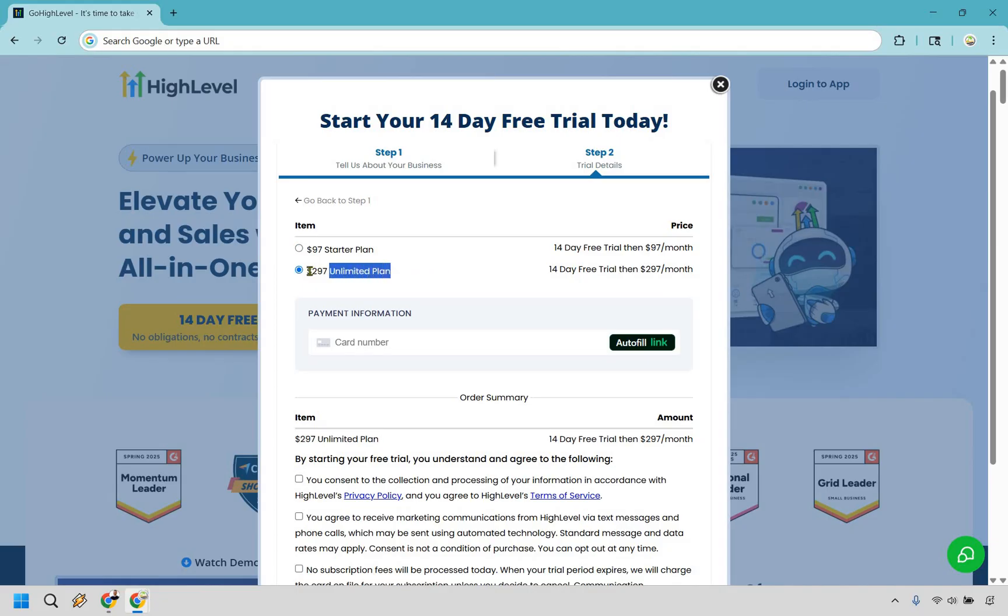Clearly you get so much more when it comes to this plan specifically, so probably best to at least try that one because you are going to be getting a free 14 day trial and you can see what it's all about.